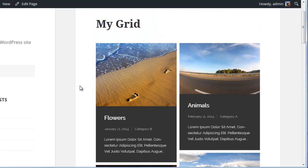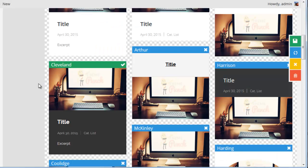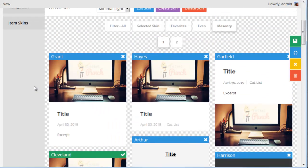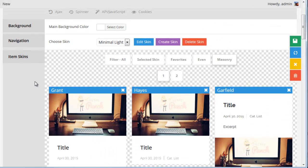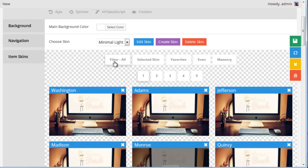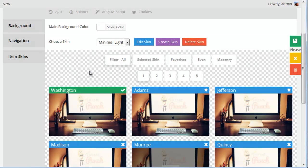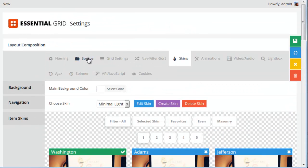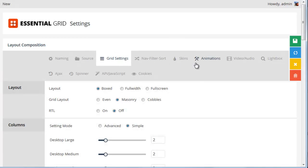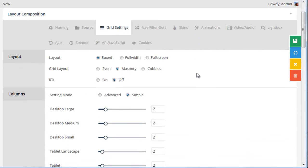So next, let's explore what the cobbles layout is. First, let's head back to our skins and choose Washington. And then back in the grid settings, let's select cobbles for the grid layout.